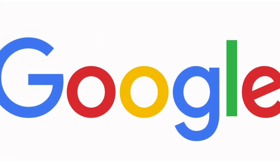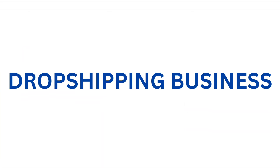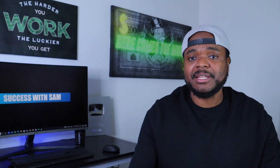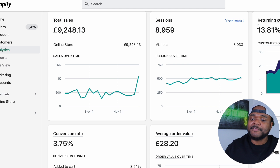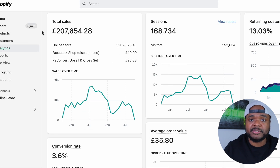In today's video, I'm going to go through four different ways that you can utilize the power of the most visited website in the entire world, which is Google, when it comes to helping you make money online with a dropshipping business. I personally believe in the power of using Google because I was able to take one of my first ever Shopify stores from around 10,000 pounds in sales to over 100,000 pounds, then eventually 200,000 pounds in sales, by using various different features of Google.